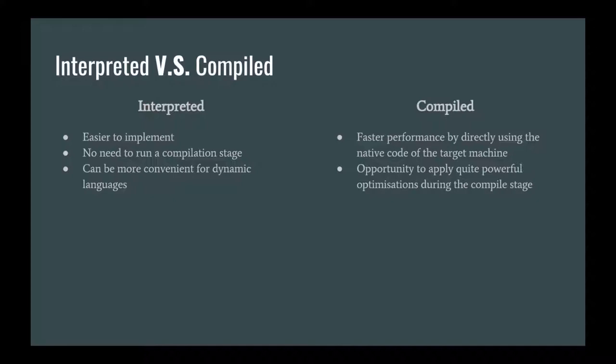Compiled languages, in comparison, they're faster in performance because the compiler converts your program into the native code on the target machine, which makes it faster.